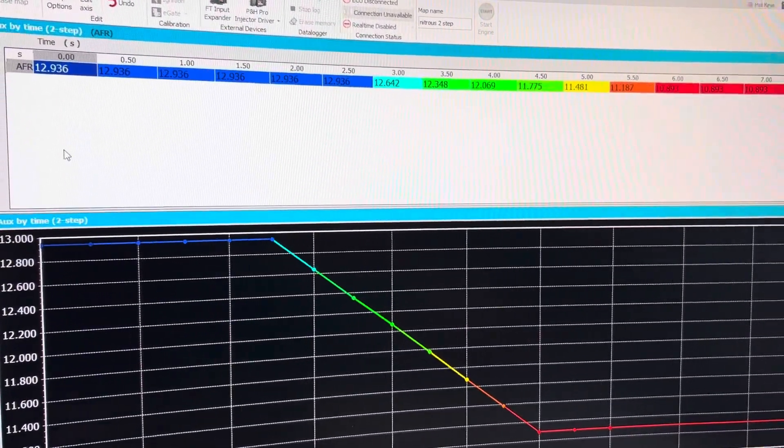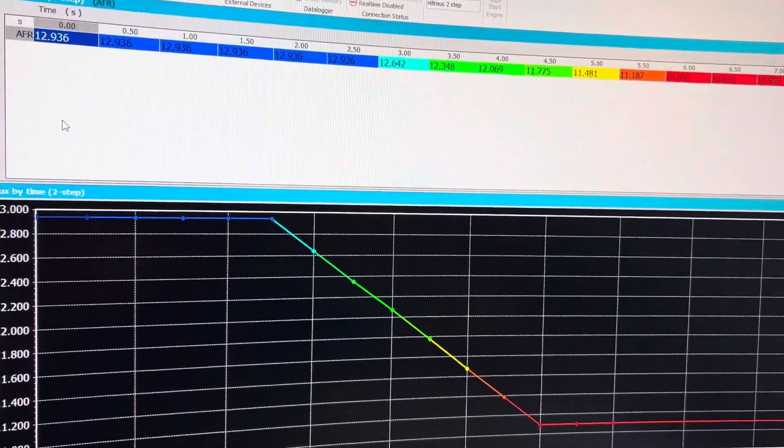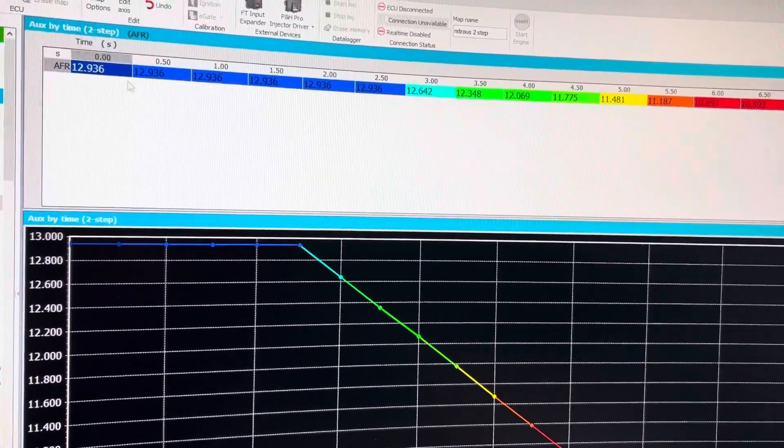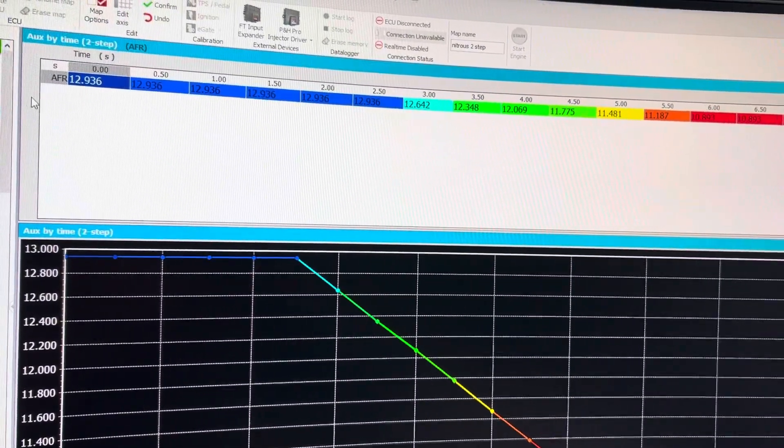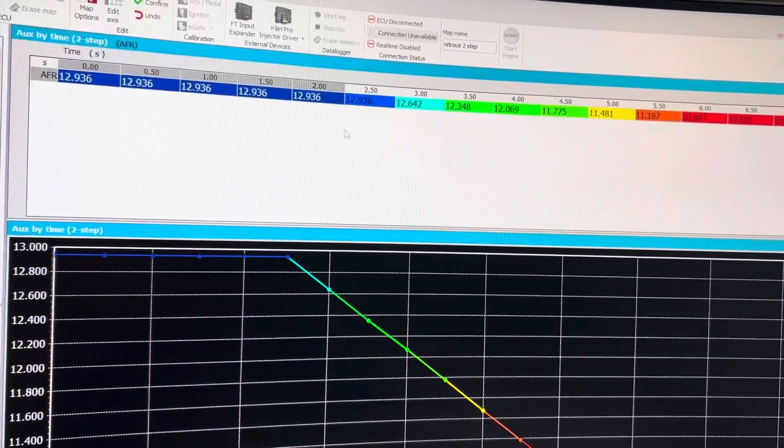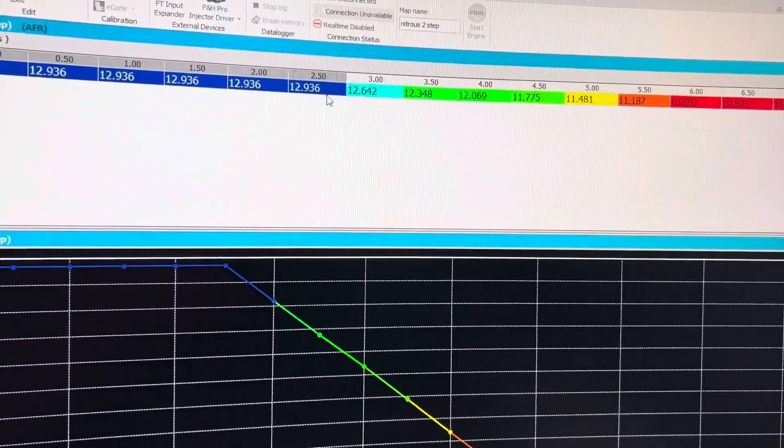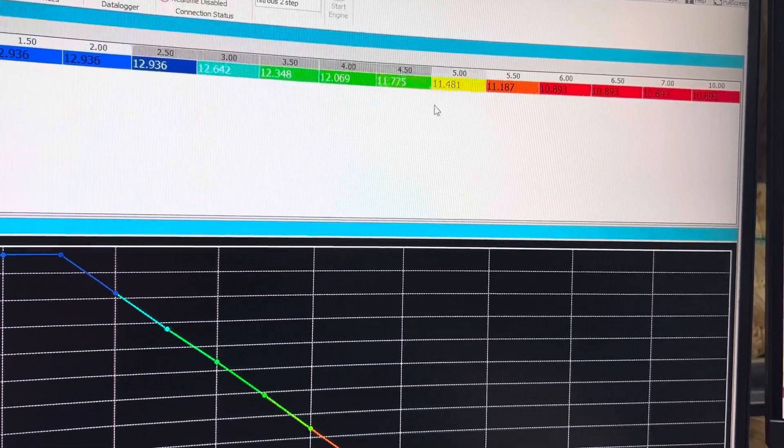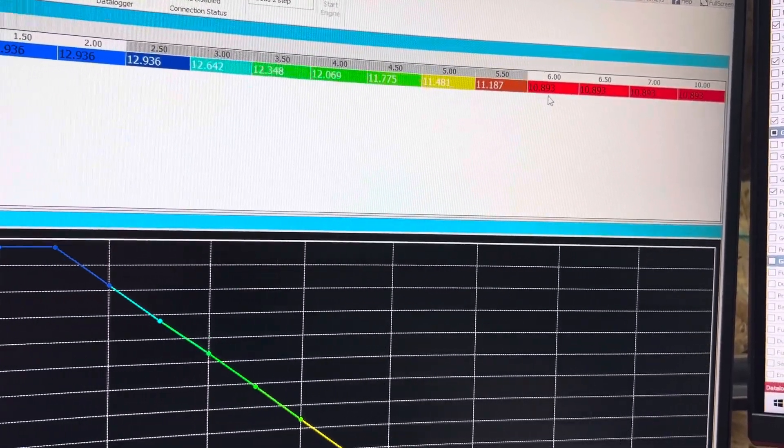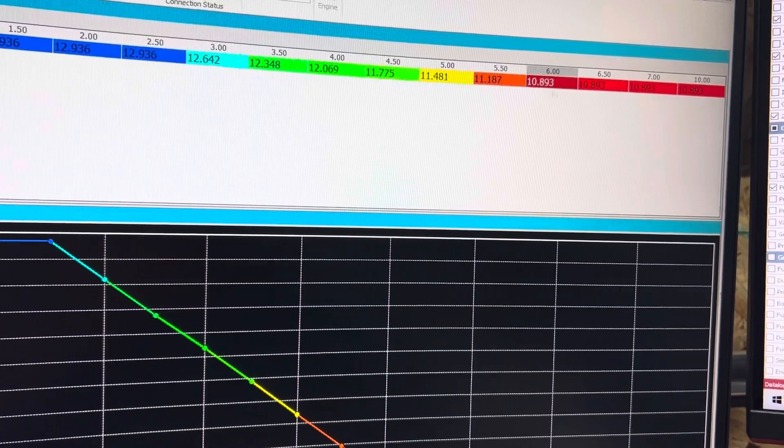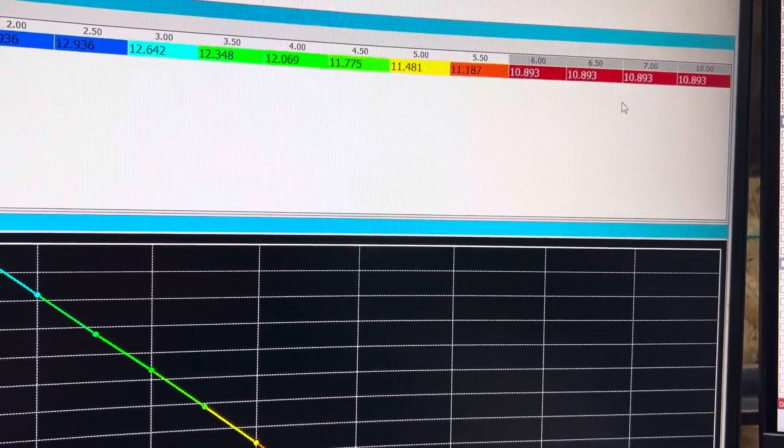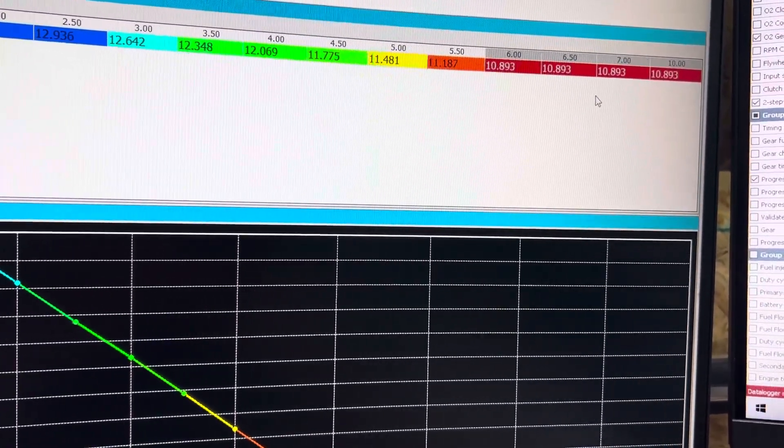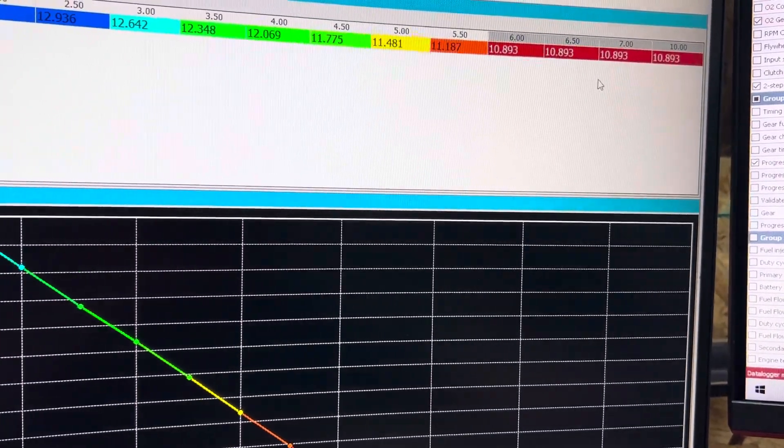This particular bike is a nitrous bike, and we are not turning the nitrous on until about 2.5 seconds out. So it's running on motor here, and then we start turning the nitrous on, and I'm dropping the O2 Closed Loop. And about 6 seconds is where 100% is. So at 100% nitrous duty cycle, I have the O2 Closed Loop all the way down to 10.8.